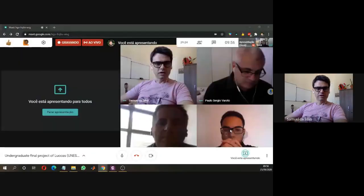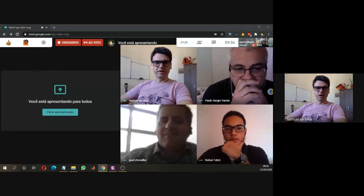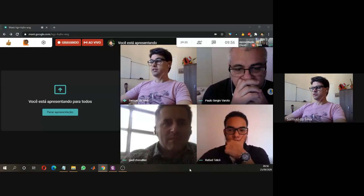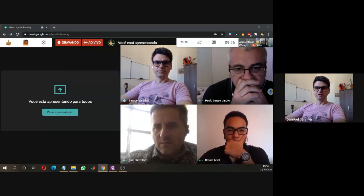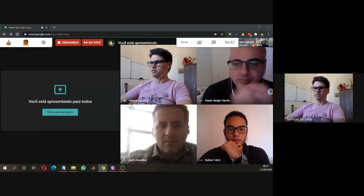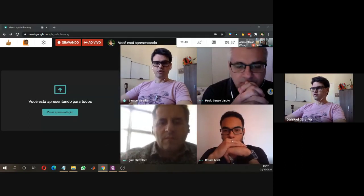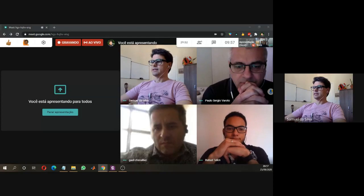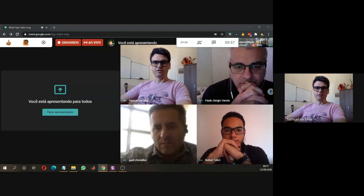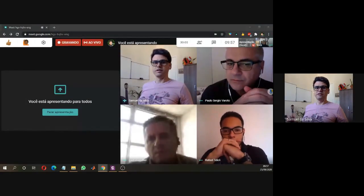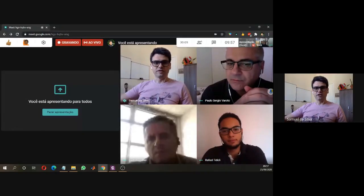It's a pleasure to present the undergraduate final project of Lucas Miguel. The title of this work is Bayesian Modal Identification Through Harmonic Balance Method for Hysteresis Prediction in Bolted Joints. It's a pleasure to have as jury members Professor Paulo Varotto from the University of São Paulo and Professor Gael Chevalier from the Université Bourgogne-Franche-Comté in Besançon, France. The committee is composed also by Samuel from UNESP and Rafael Teloli, who participated in guiding Lucas Miguel during this work.